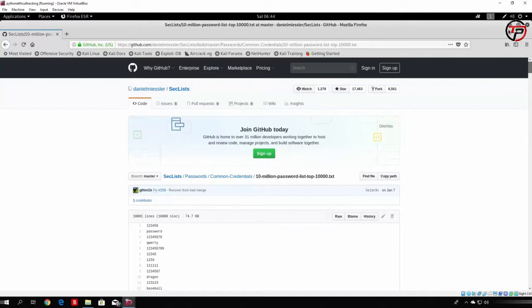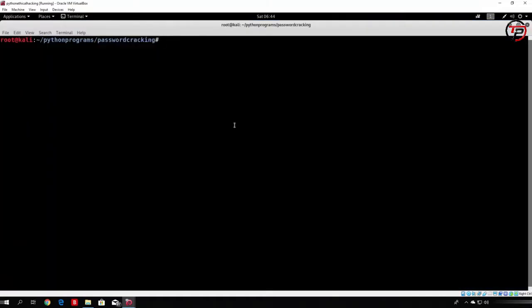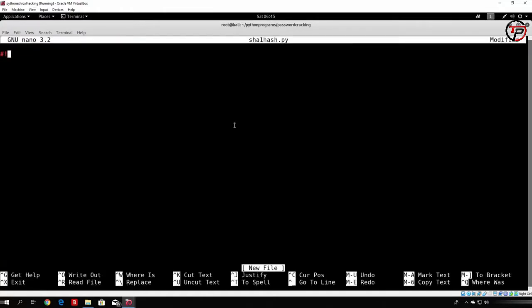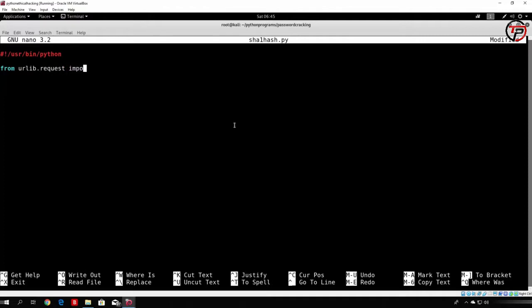Let us see how we can do that. From now on what we want to do is just import some of the libraries. Let's first of all nano a file called SHA1_hash.py. Let's make our standard first line to be userbin python, and let's import from urllib.request. We want to import urlopen, since this is the only function that we will use from this library. This library allows us to perform requests to internet pages, and in order to open the page from GitHub where we found the 10,000 passwords, we will need this function called urlopen.